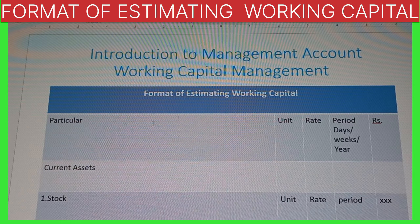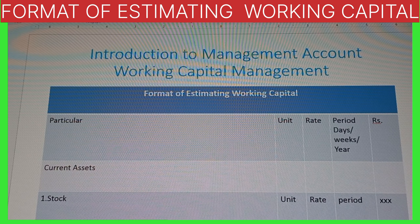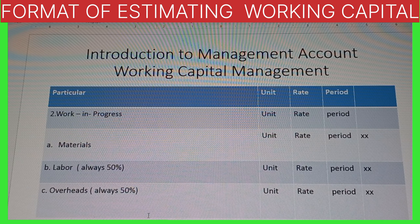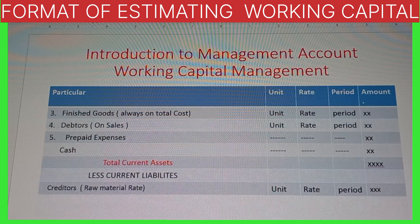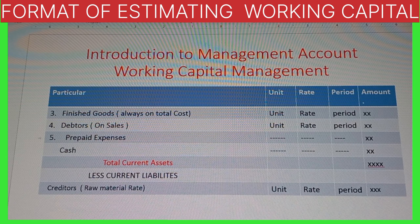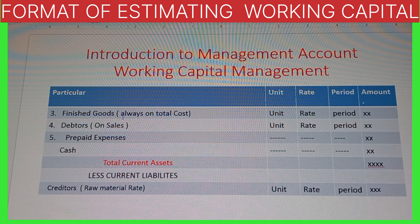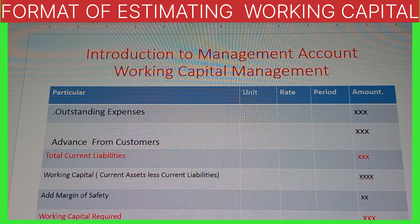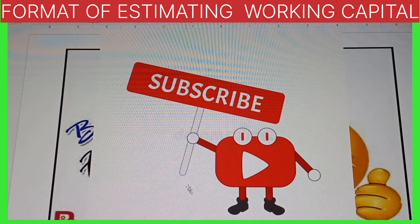Let's revise the format of estimated working capital. Particular | Amount. Current assets heading: (1) Stock — unit × rate × period. (2) Work in progress — under this: material, labor, overhead; labor and overhead always 50% of the amount; same formula unit × rate × period. (3) Finished goods — always depend on total cost. (4) Debtors — always depend on sales. (5) Prepaid expenses — always given. (6) Cash — always given. Total current assets, less current liabilities: creditors, outstanding expenses, advance from customers. We get working capital; add margin of safety; working capital required. All the best for your exam.